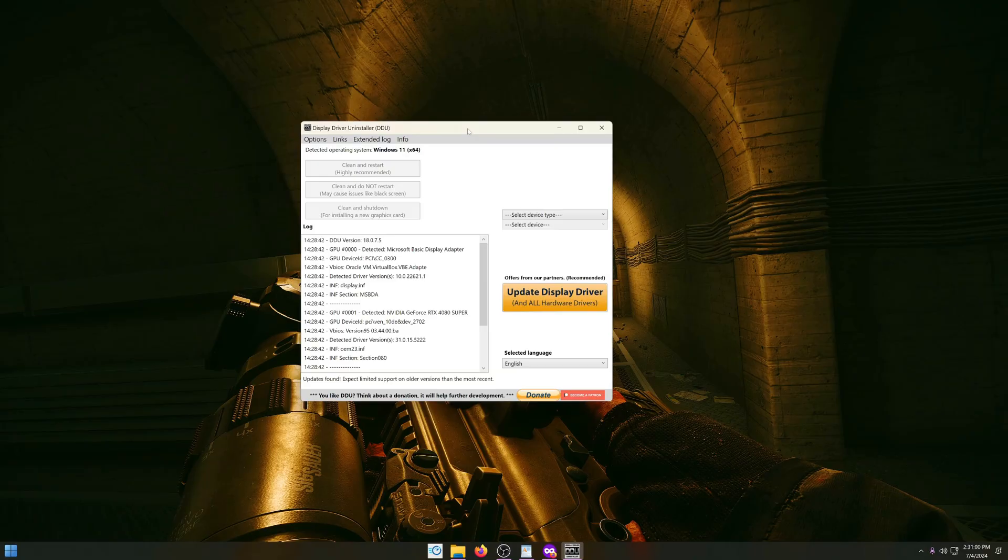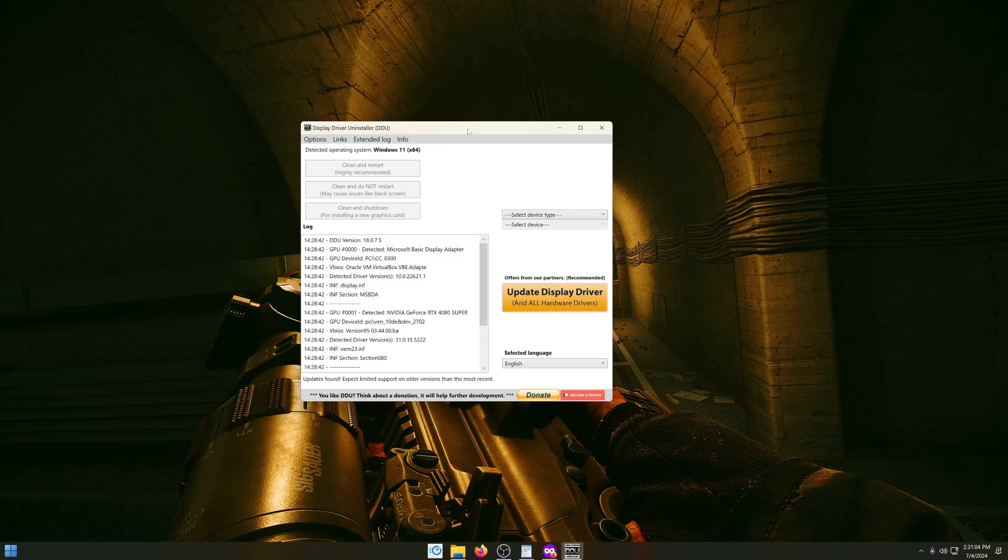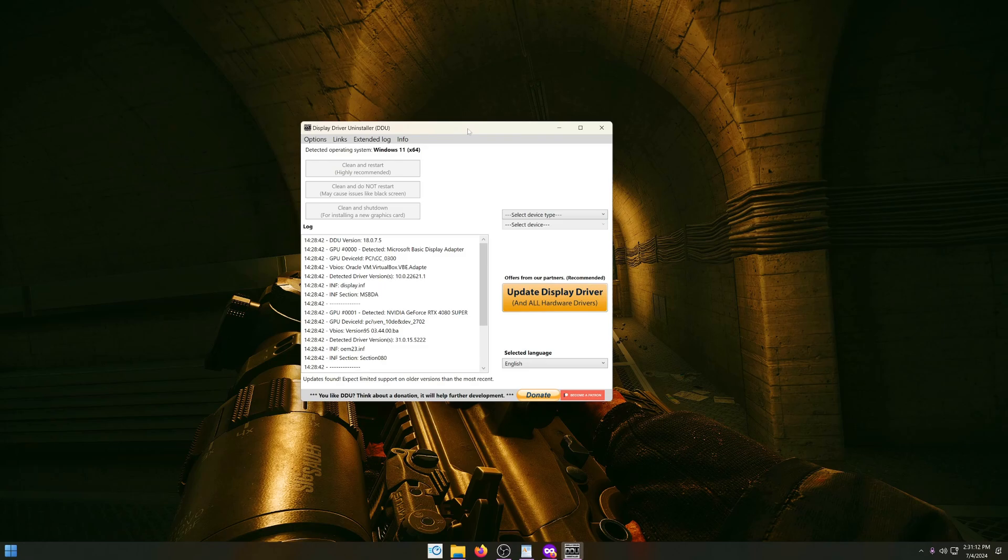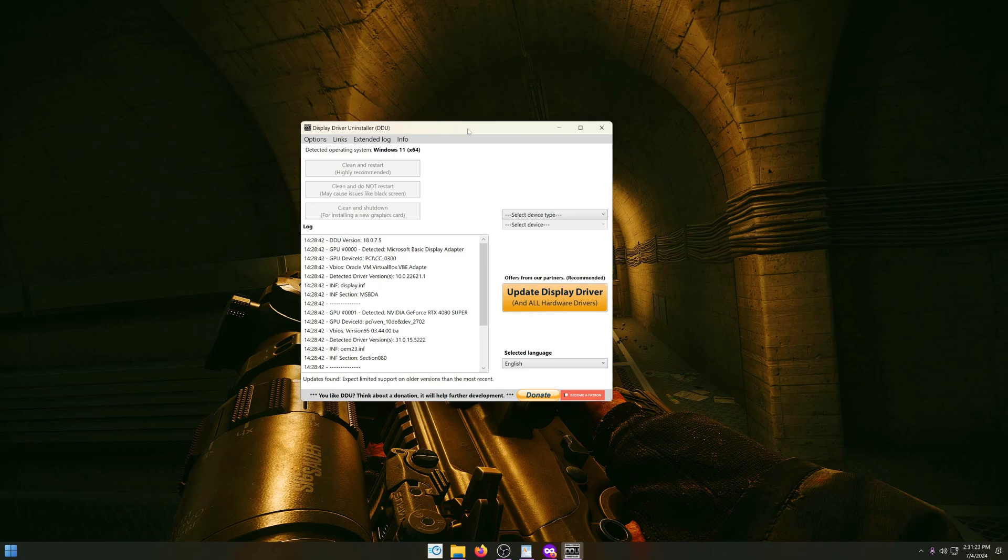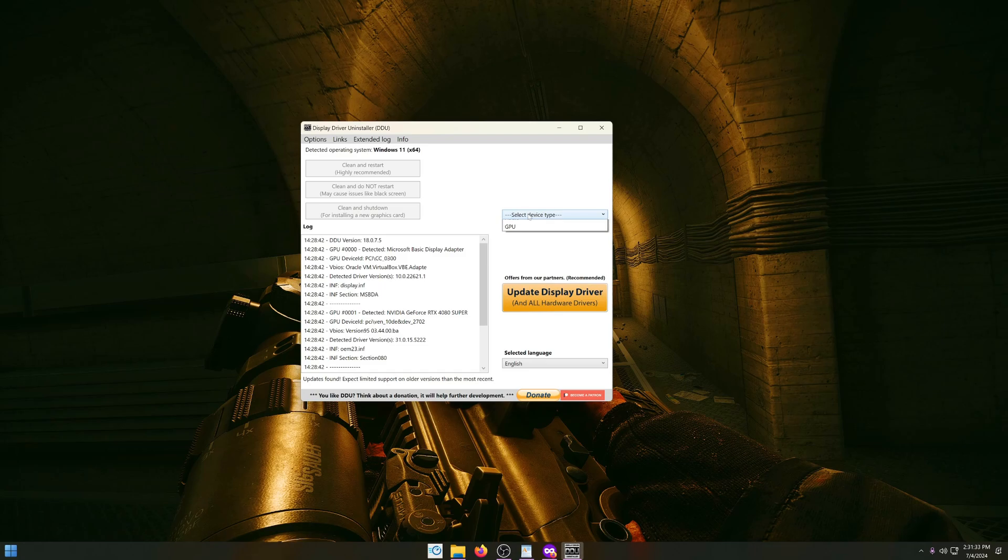In this next step we want to completely wipe our GPU drivers. For this we can simply use a program called DDU or Display Driver Uninstaller. DDU will remove everything GPU related and will reset your settings you may have applied before in the Nvidia control panel or in AMD's Adrenaline software for example. If you have settings you want to save, make screenshots of them now before you completely wipe everything. I'm on a Nvidia GPU driver right now, so if I wanted to do this I go to the right, select device type and click GPU.